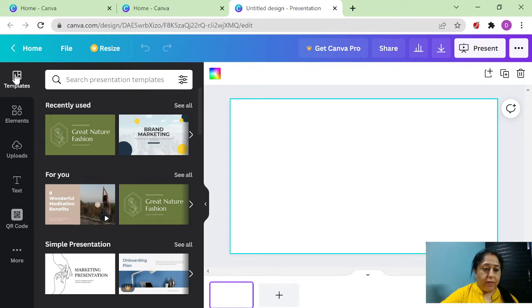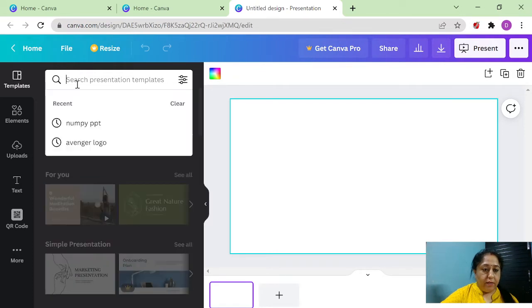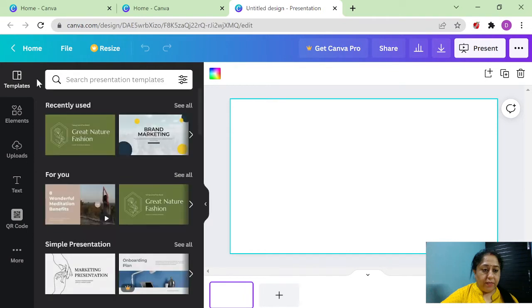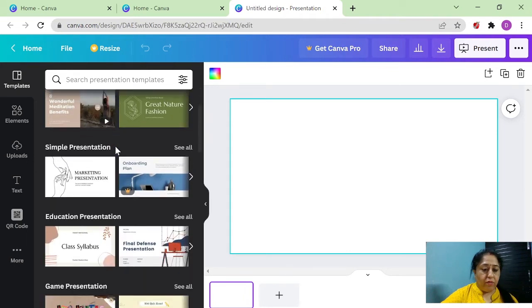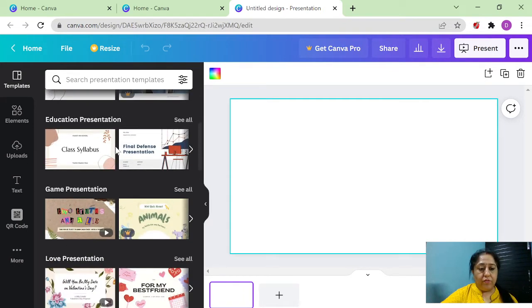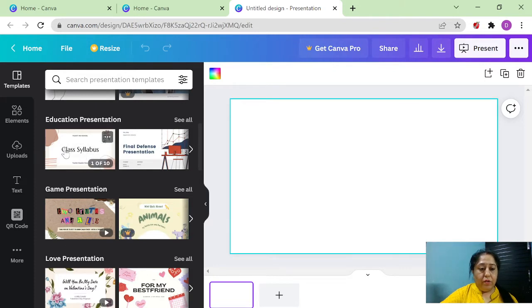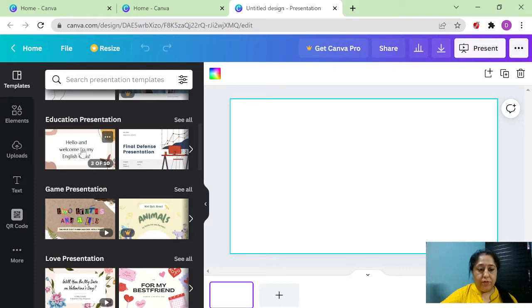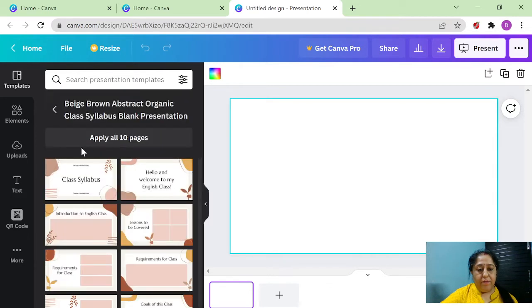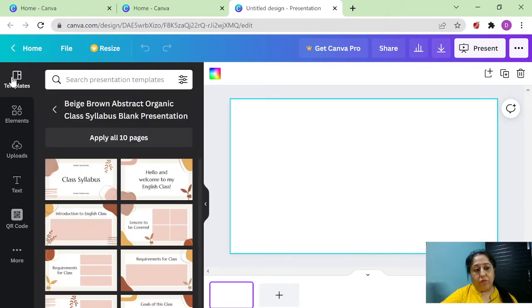First is templates. Once you click it, then you can search here also for different templates. You will get all kinds of templates. Suppose we want to create an educational presentation and we choose this presentation out of all the templates.